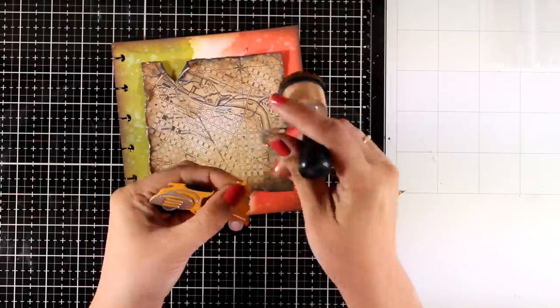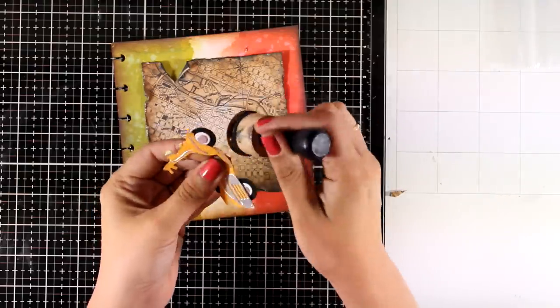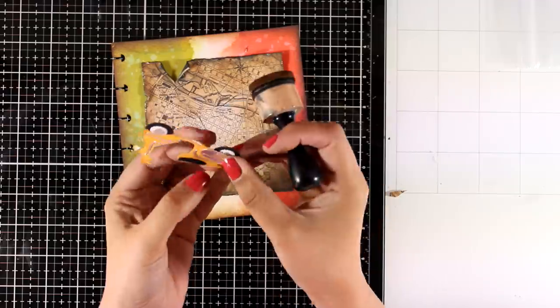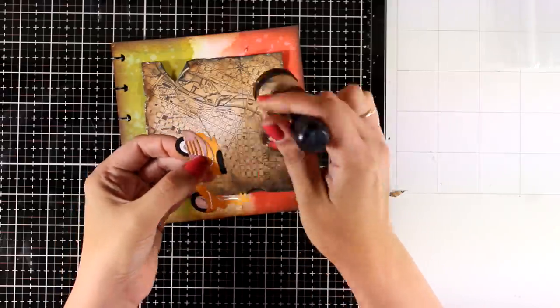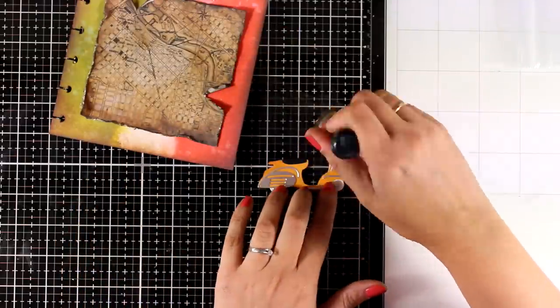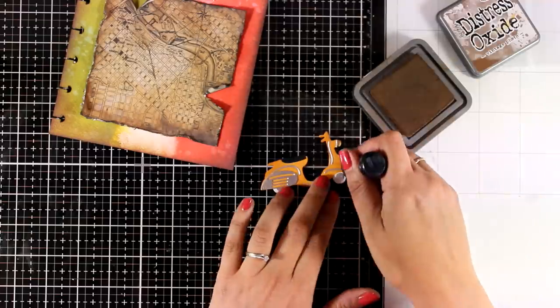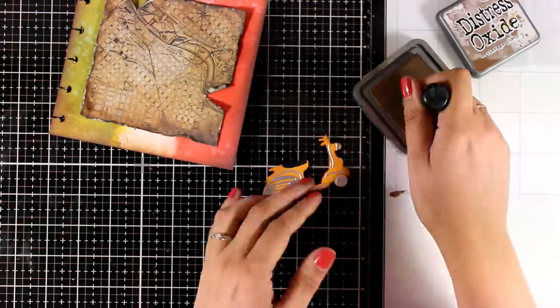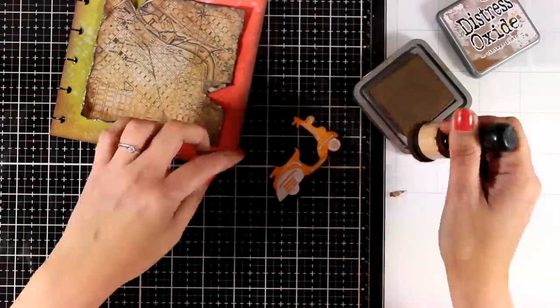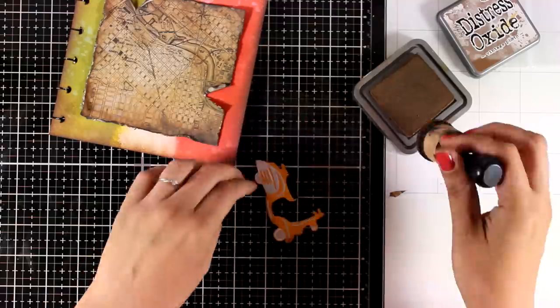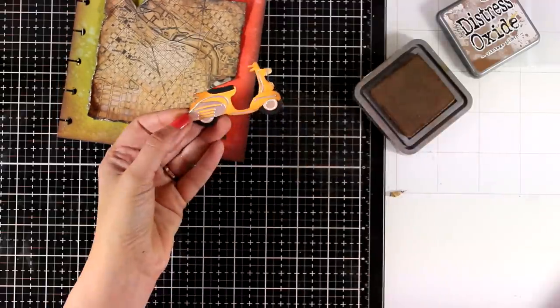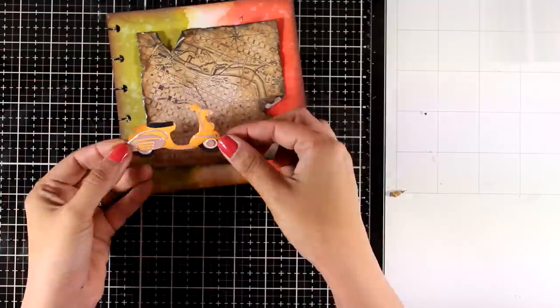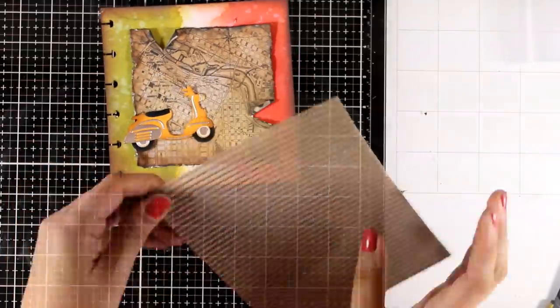Now everything at the background looks quite vintage but my focal point is very bright and new. So I'm going to use the same blending tool and I'm going to ink up the edges just a touch. So this now doesn't look as brand new as it was before. Little details like that are really important and actually bring all the elements on one page together.